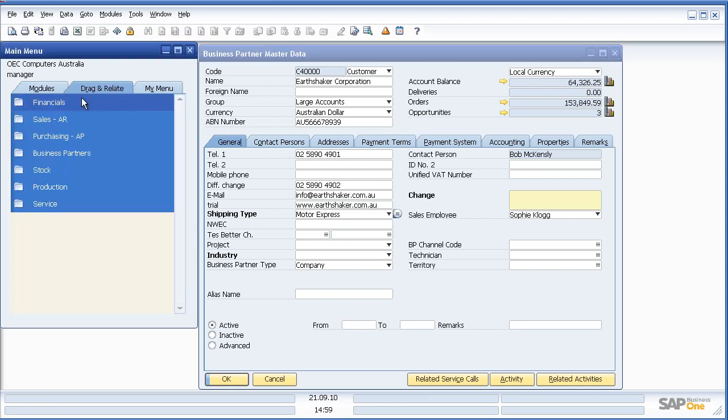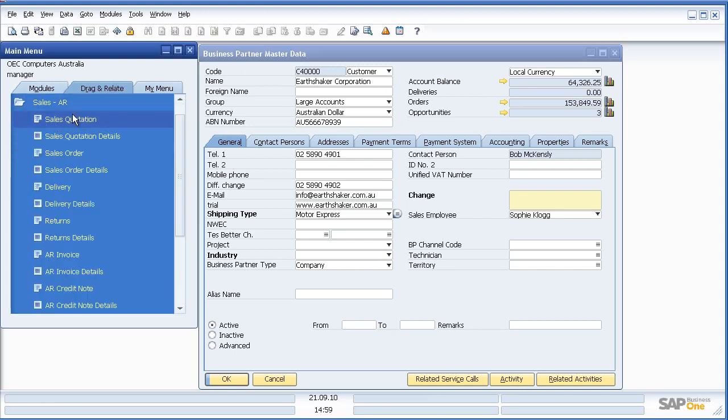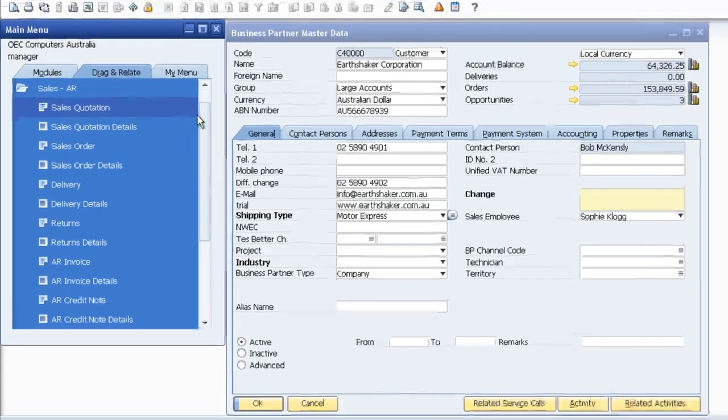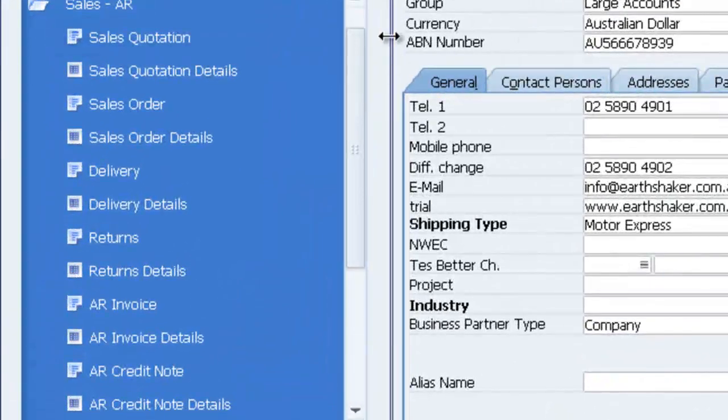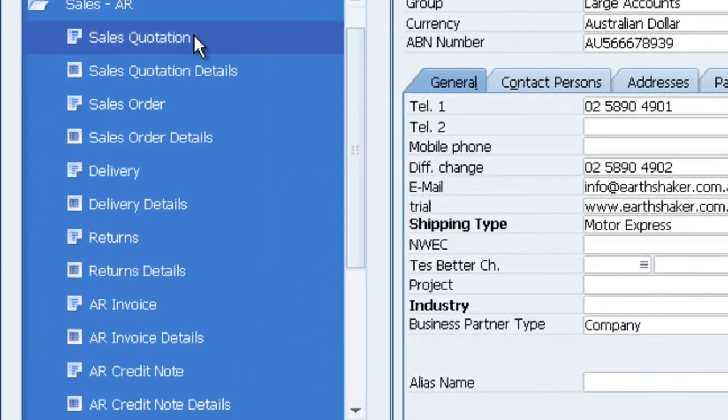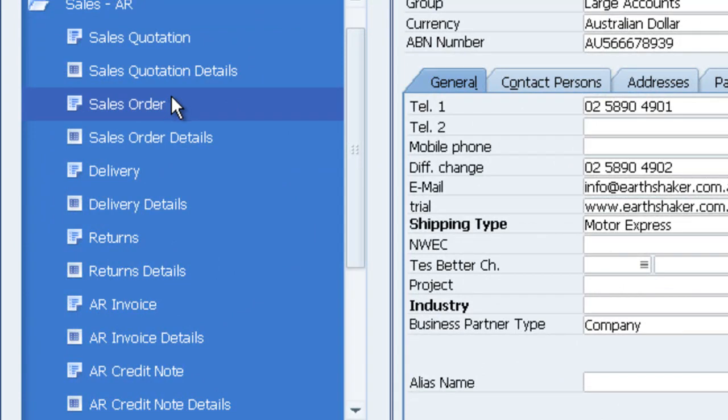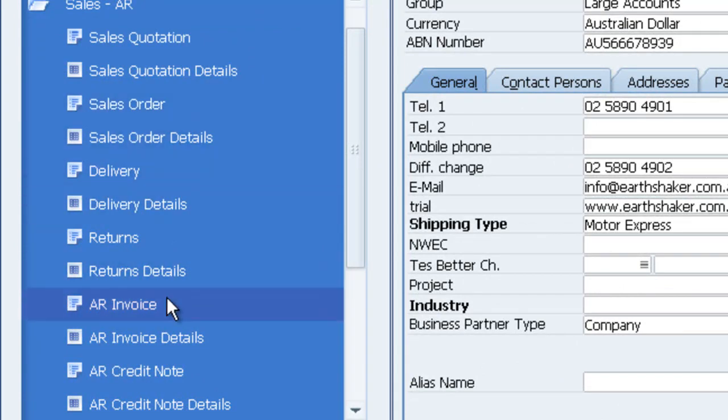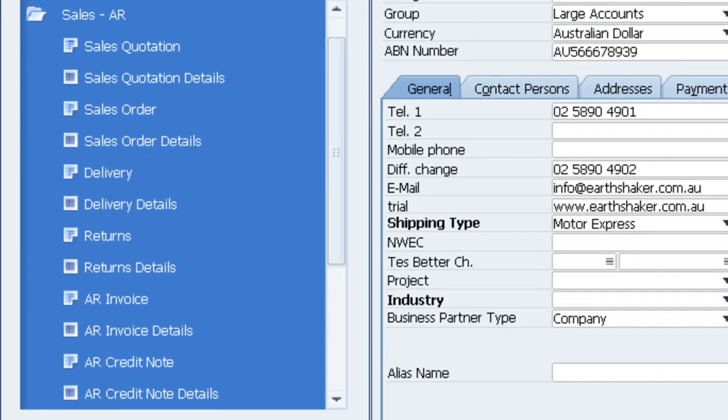Now that I've got Earthshaker Corporation up on screen, let's go into Drag and Relate, Sales AR, because we're looking for some Sales AR type information. Let's assume I want Sales Quotation, Sales Order, Delivery, or potentially AR invoice information with regards to Earthshaker.